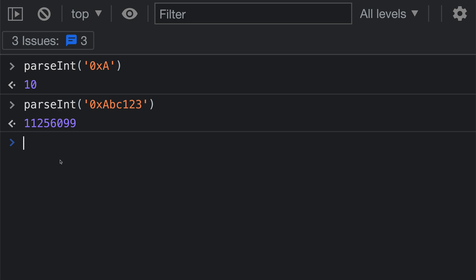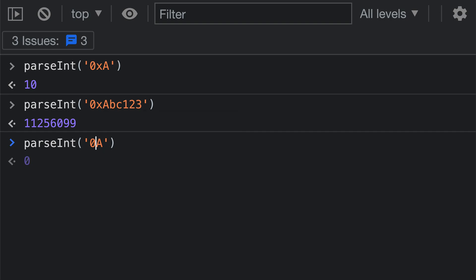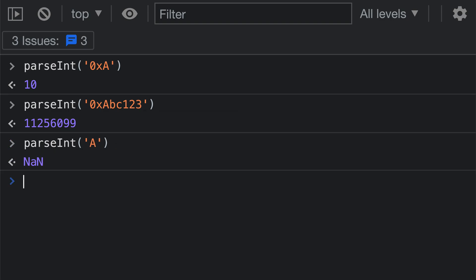Calling parseInt this way is okay, but it does require that you have that 0x prefix in your string. So let's take a look and see what happens if you actually omit it. So I'm going to go back here and just call parseInt with the character A. You can see that parseInt is now returning NaN, which means not a number. That is because it does not know how to interpret the letter A here. It's trying to parse it as a number, and it doesn't know that we actually intend it to be a hex number.